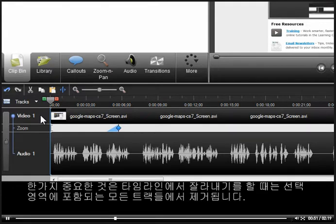One important note is that making a cut on your timeline will remove everything that is selected on all tracks.